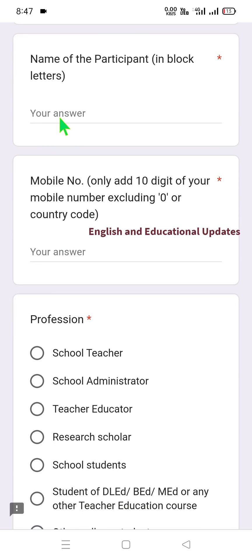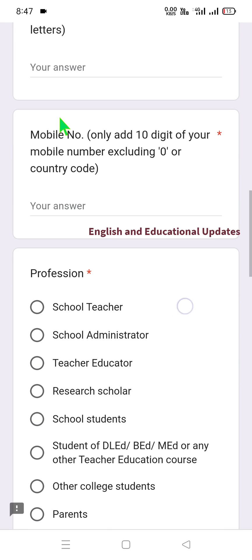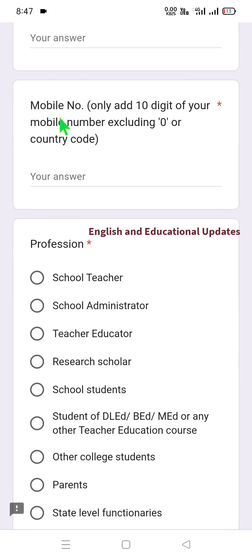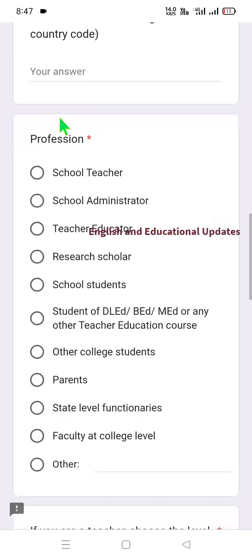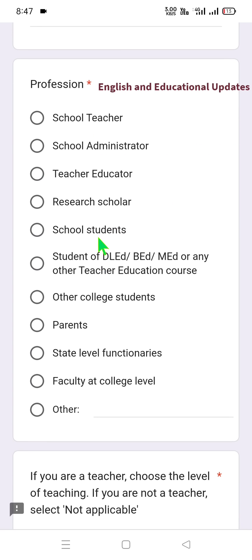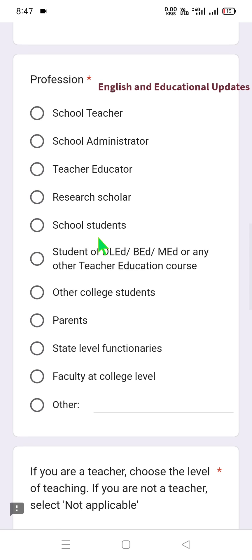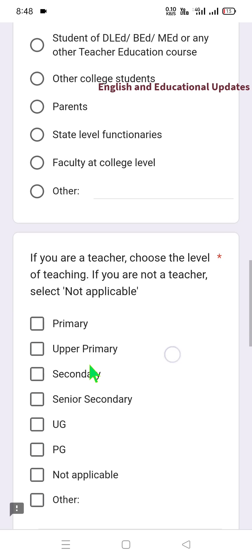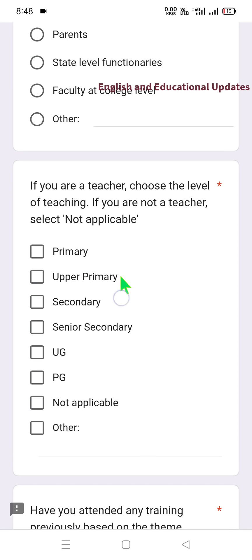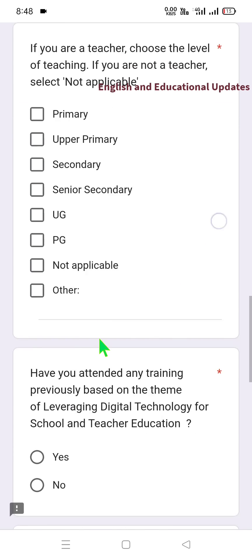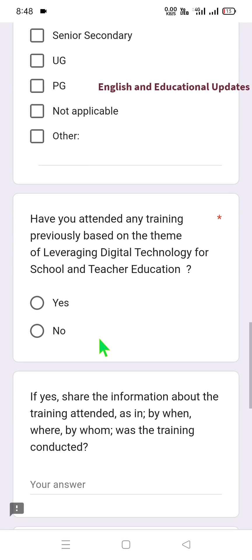If you are a teacher, choose the level of teaching: primary, upper primary, secondary, senior secondary, UG, PG, or not applicable. Then select your category. Have you attended any training previously? If yes, share information about that training — for example, Diksha training programs. You can change the language if needed.